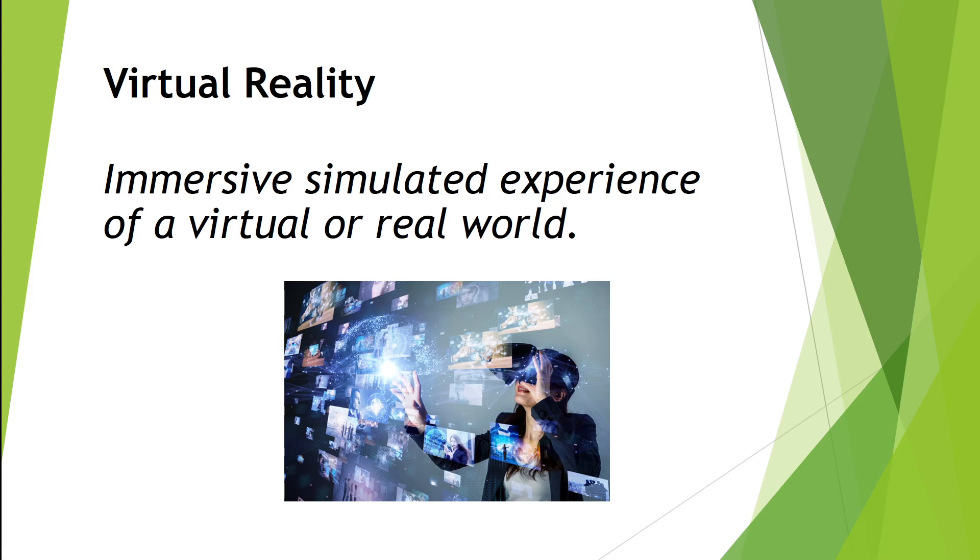VR has been used in industry for education, simulations, training, and obviously for gaming as well. It's a rich market to get into.